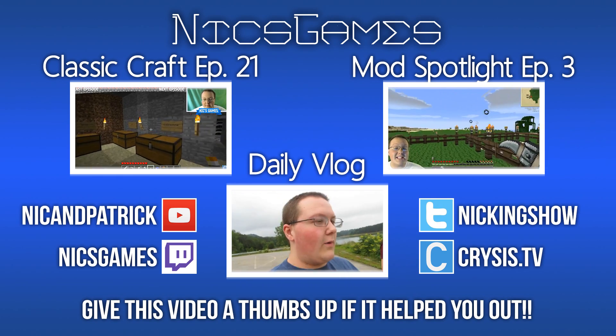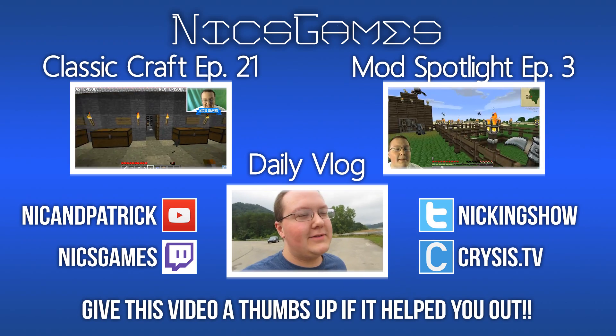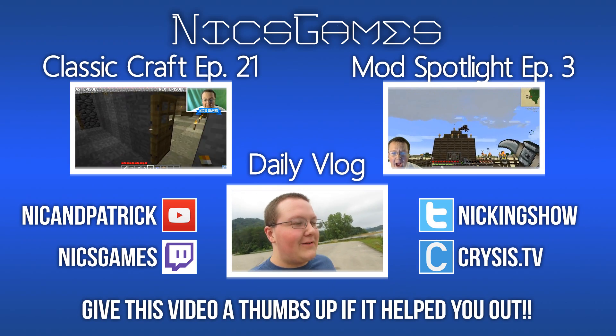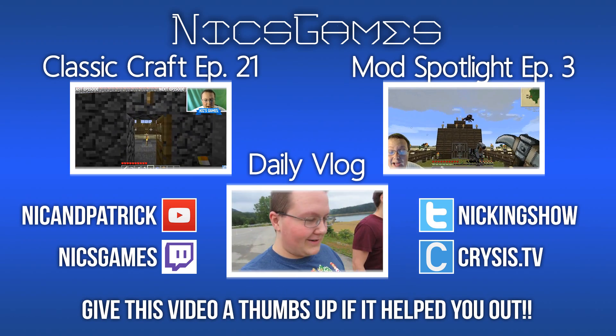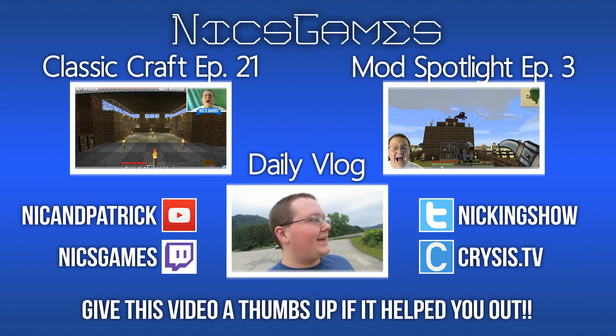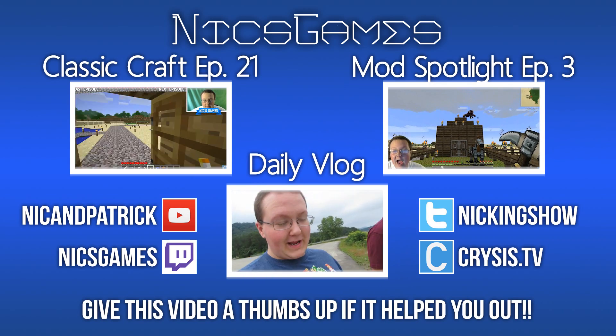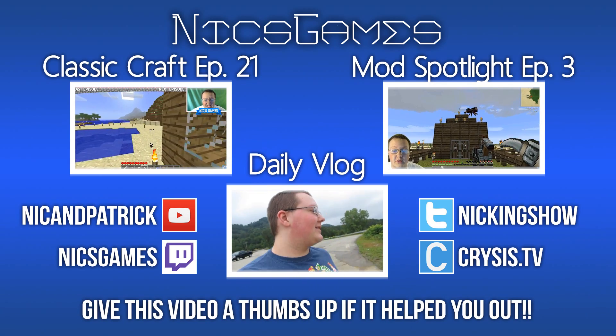That is my Minecraft Alpha Let's Play series, where I go back and play Minecraft Alpha and have some fun. It's a really good series, go check it out. And on the right is my Mod Spotlight series.